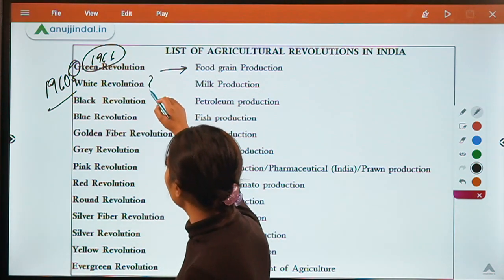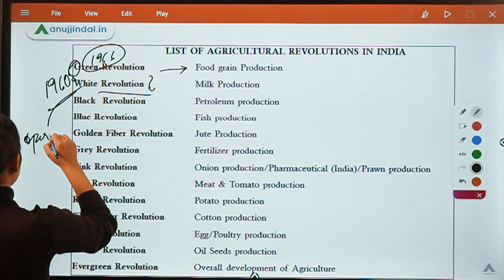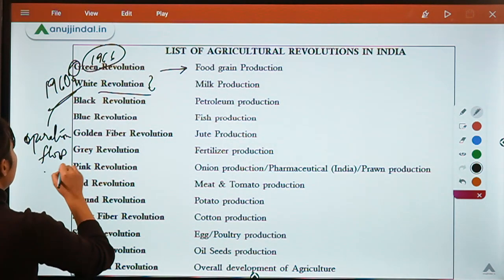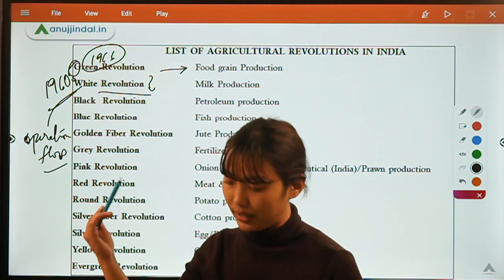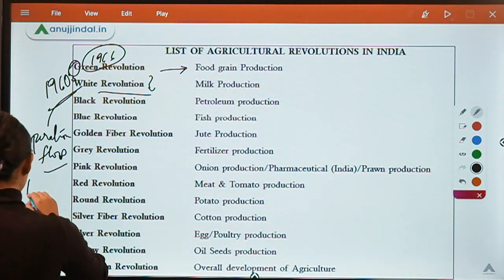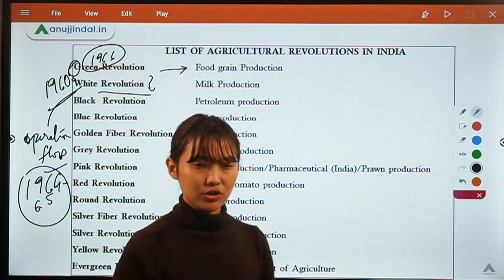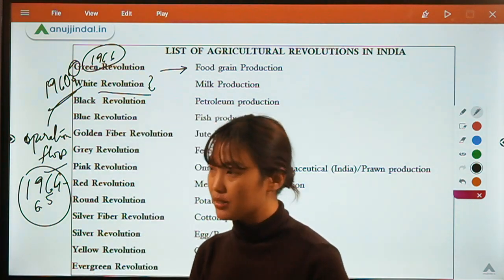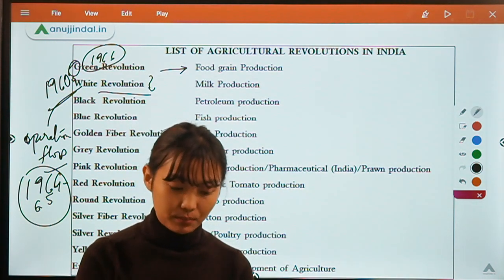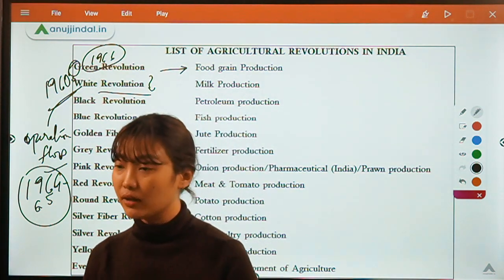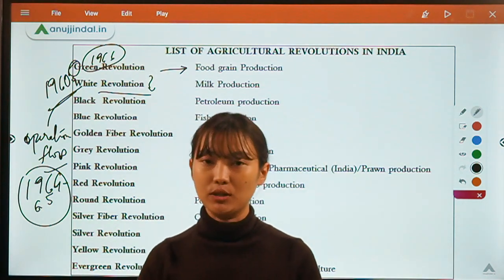The White Revolution is also known as Operation Flood. It was inspired by the success of the Green Revolution. Around 1964 to 1965 there was the introduction of the Intensive Cattle Development Program, which provided cattle owners with a package of improved animal husbandry practices. Around the 1970s, the White Revolution's Operation Flood program was initiated to speed up the process.